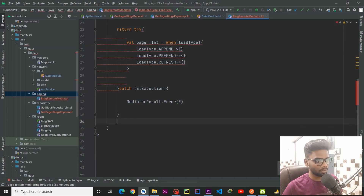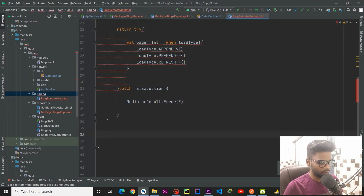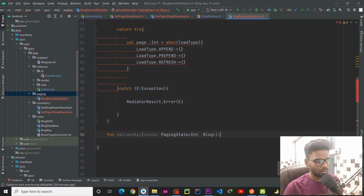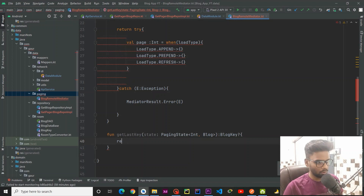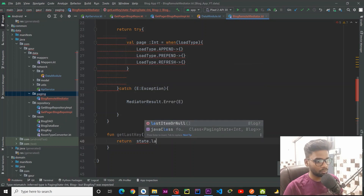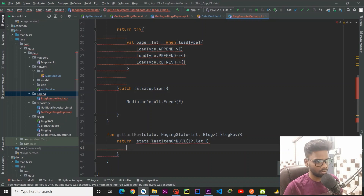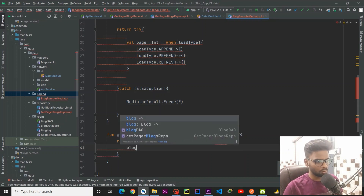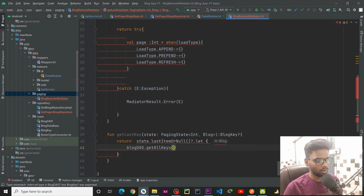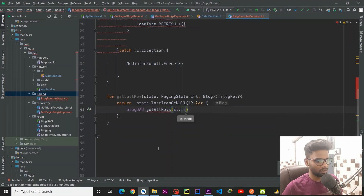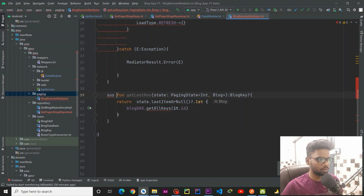In the bottom I am going to create the first function called getLastKey. Here we are going to pass our state and it will return a BlogKey. Using the state, I am going to use lastItemOrNull — if it is not null, we are going to use our BlogDao.getAllKeys and pass its dot id.